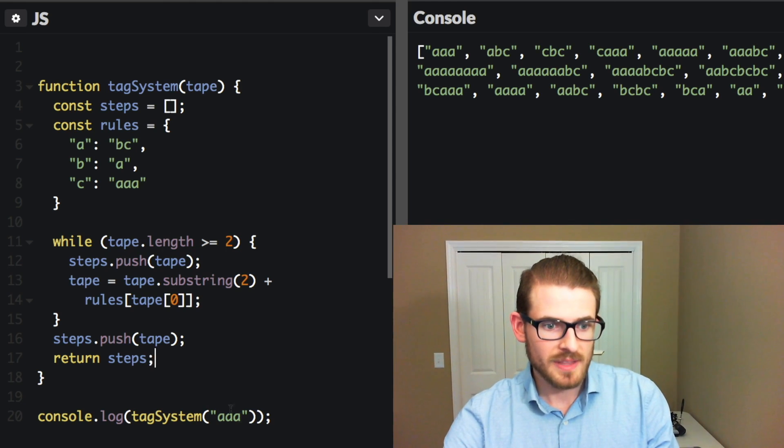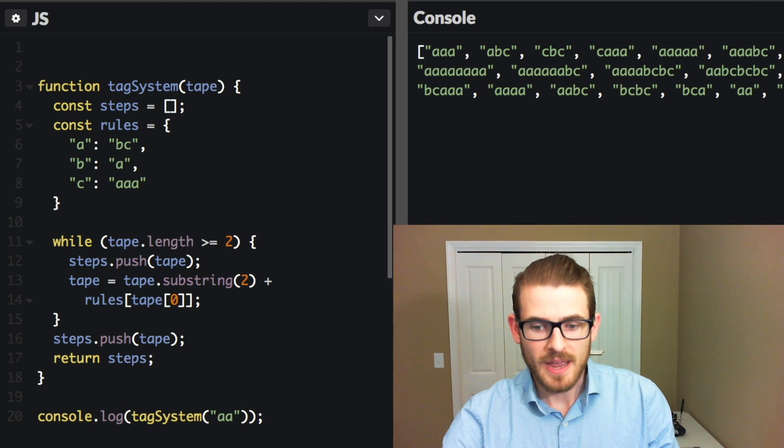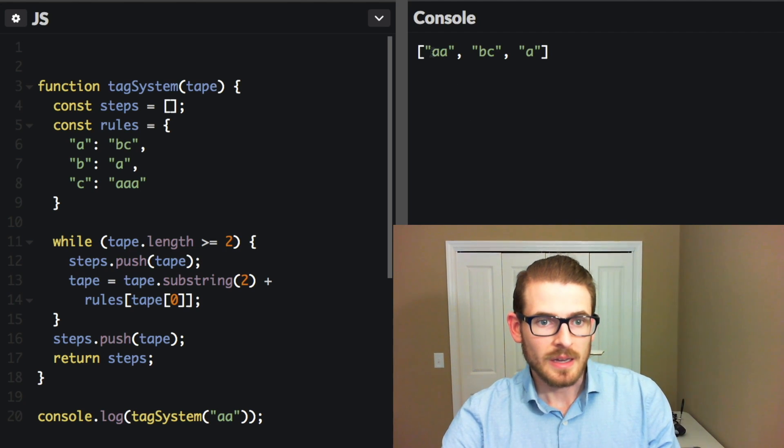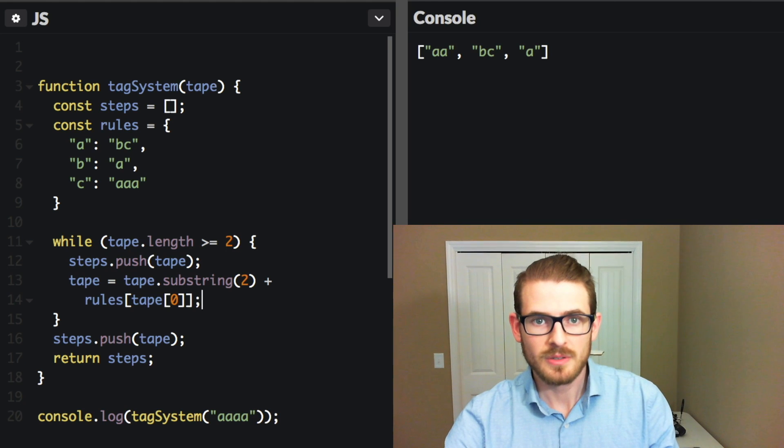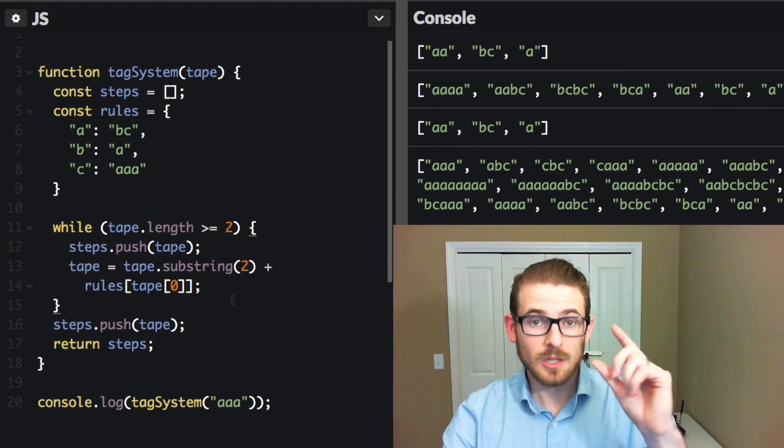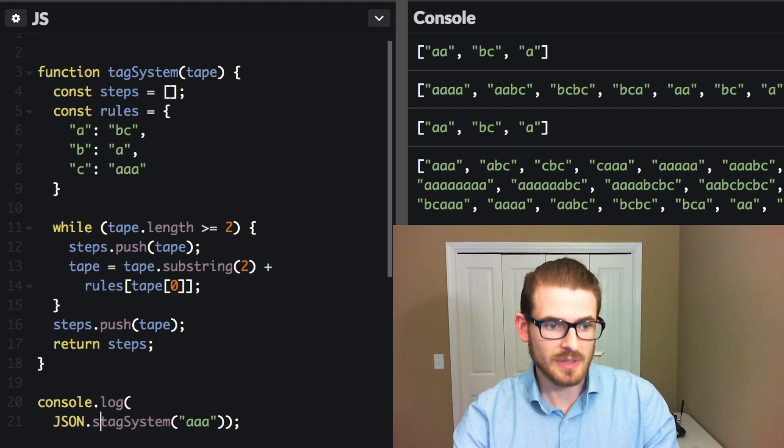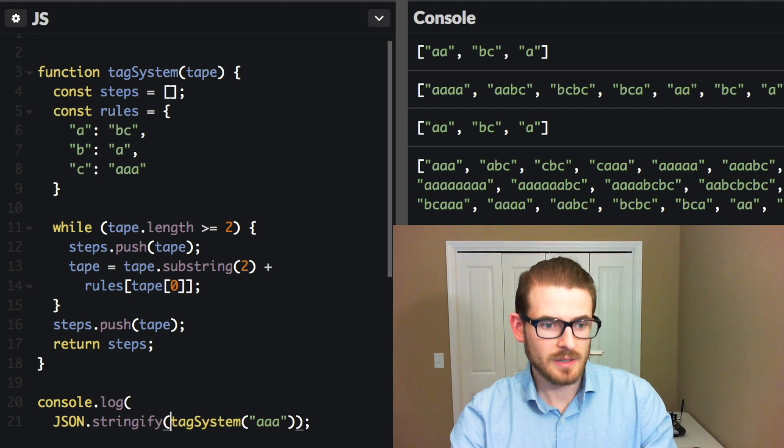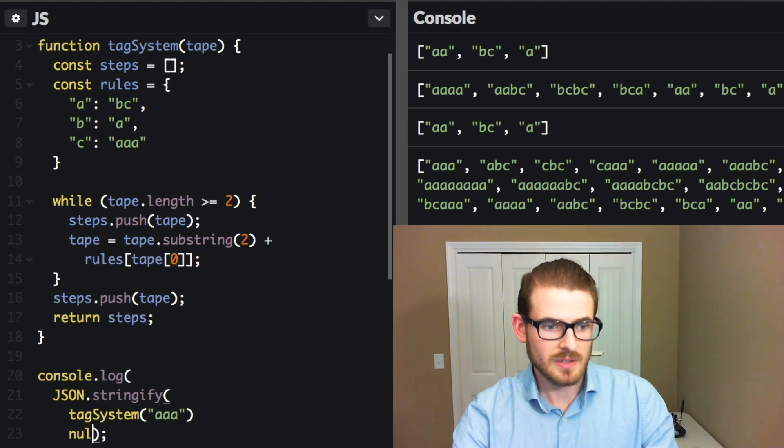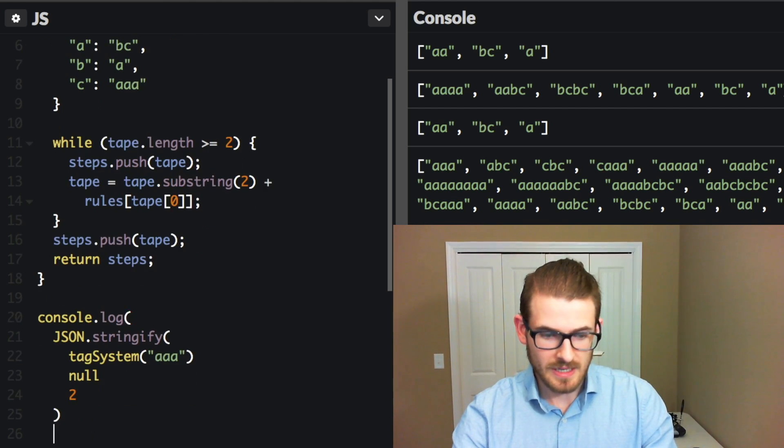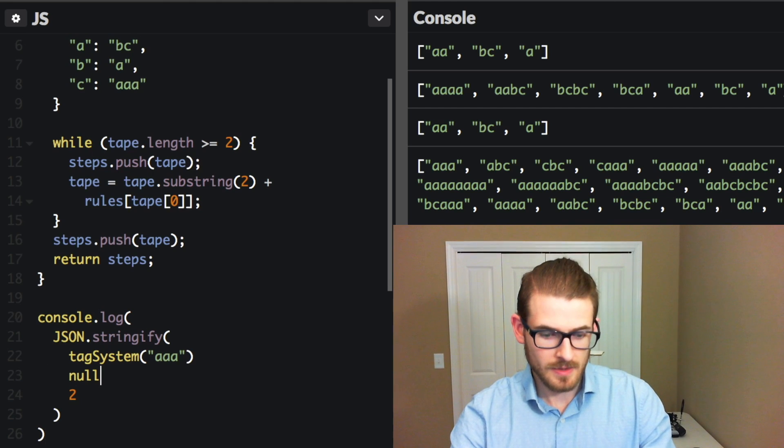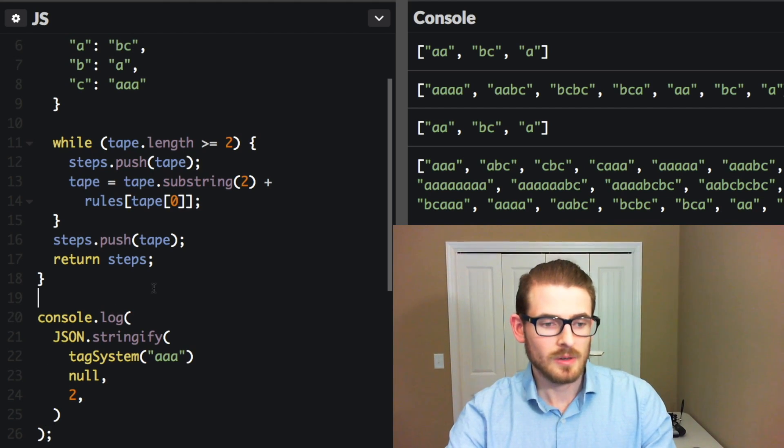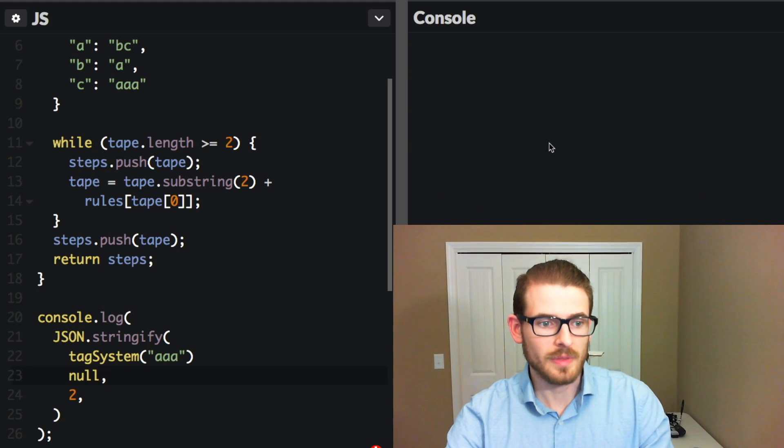And you can try this with various different inputs to see what happens. So I'll try it with two A's and see what the output is. And it just gives us three steps. I could try it with four A's, and I'm sure the output's going to be much longer. So just to make this a little bit easier to read, let's just go ahead and print this out stringified. So I can say JSON.stringify, and then pass it the tag systems, pass it null, pass it two for the indentation level, and then of course give us some commas there, clear this, go ahead and run this.